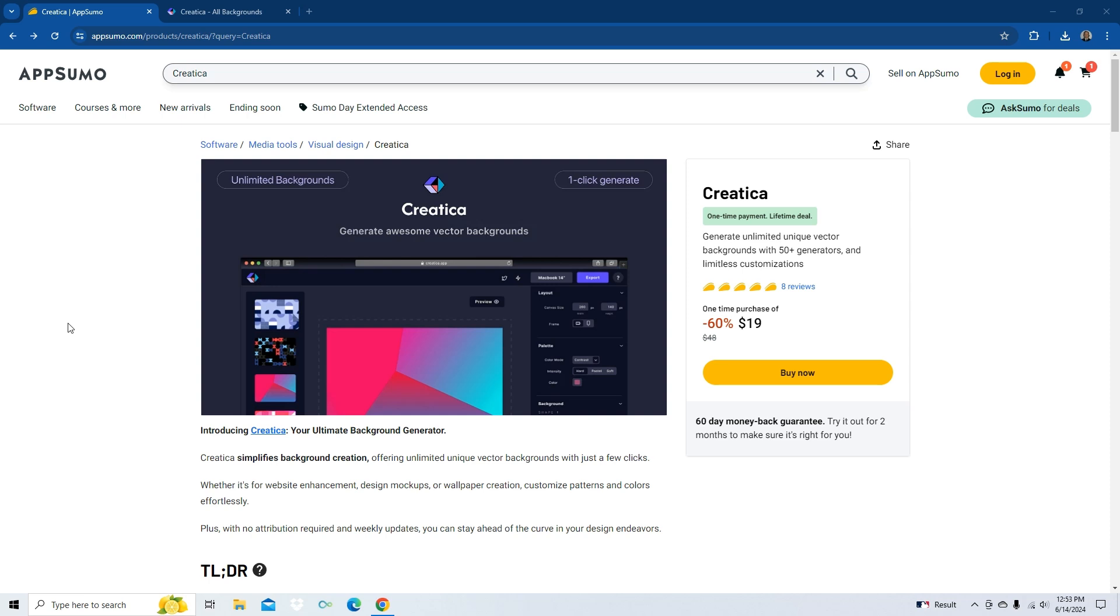Creatica simplifies background creation, offering unlimited unique vector backgrounds with just a few clicks. Whether it's for website enhancement, design mockups, or wallpaper creation, customize patterns and colors effortlessly. Plus, with no attribution required and weekly updates, you can stay ahead of the curve in your design endeavors.